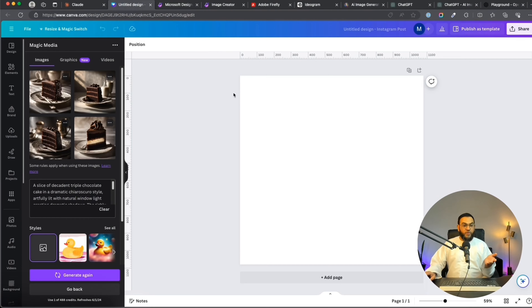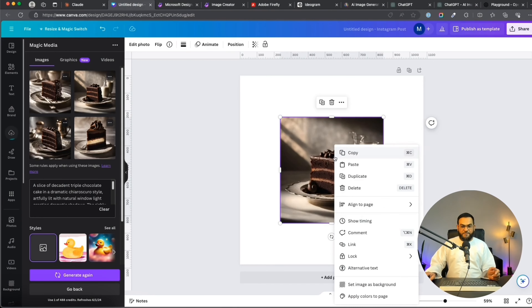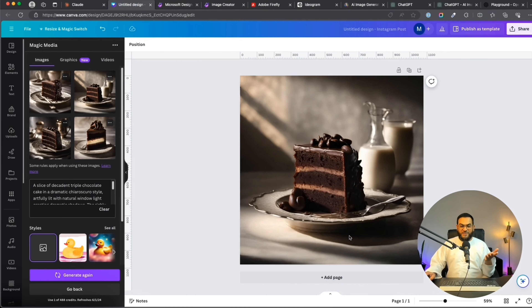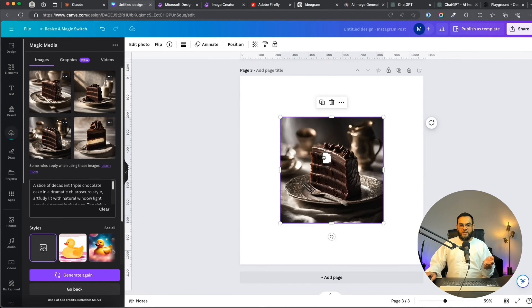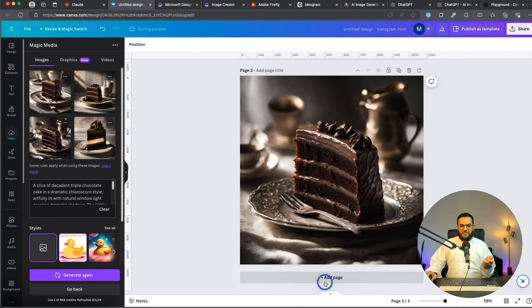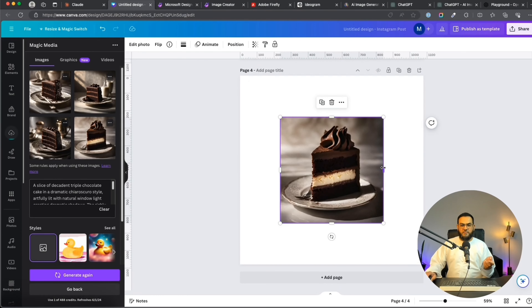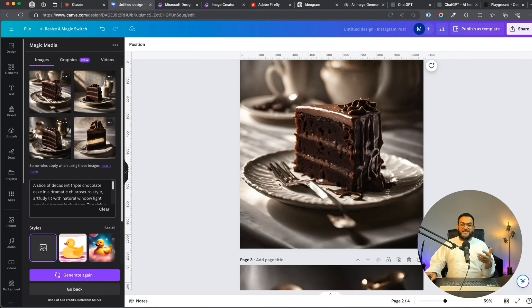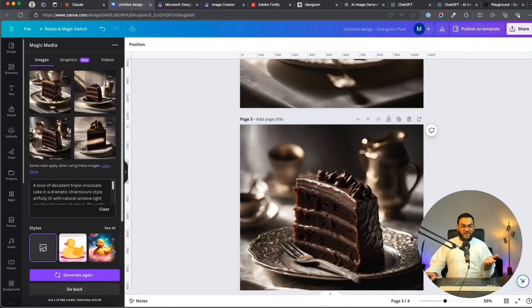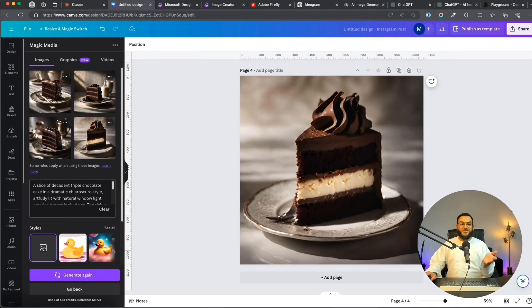Now let's look at all our images — starting with Canva. It gave us four options. Can you see how realistic these look? I actually love chocolate cake and this is actually making me feel for chocolate cake. That is how real these images look.